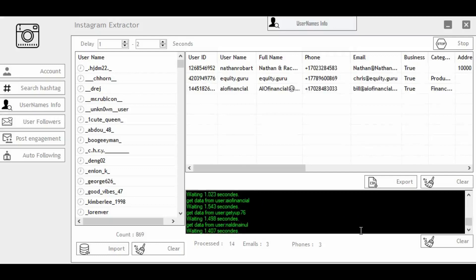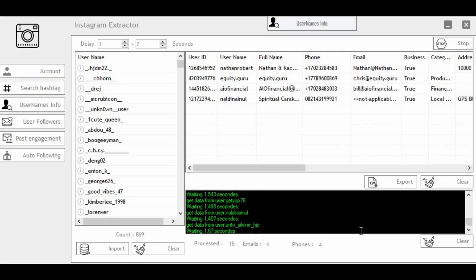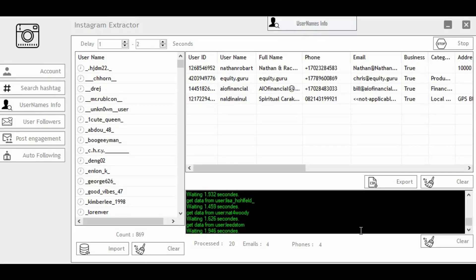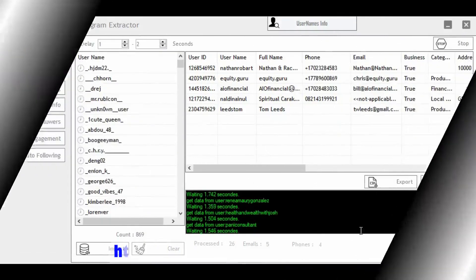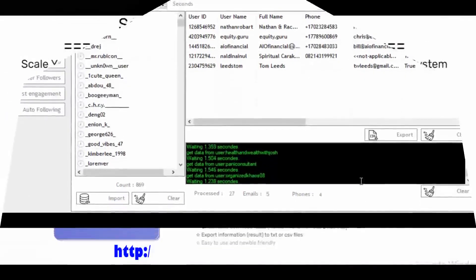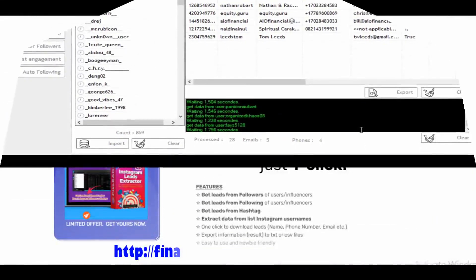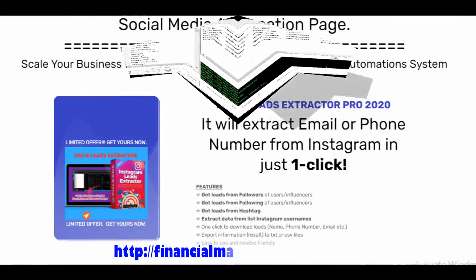We also have Post Engagement — you can go on Instagram, find a particular post, put the post ID there, and extract all the people who made comments on that post, then start building your list from them. We also have Auto-Following, which allows you to automatically follow other users on Instagram on autopilot. With that, they'll follow you back and you'll be able to make connections with them.